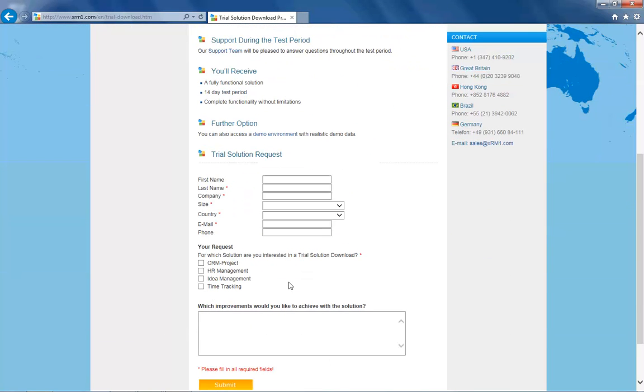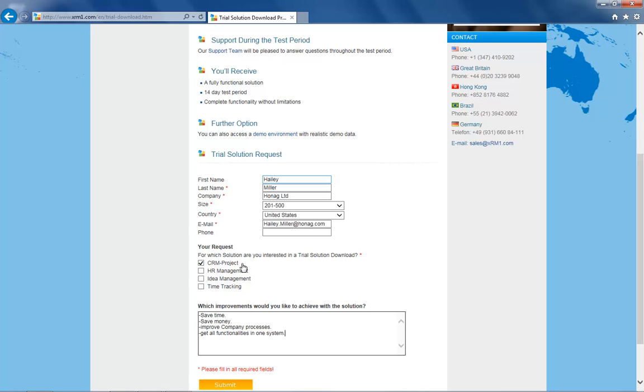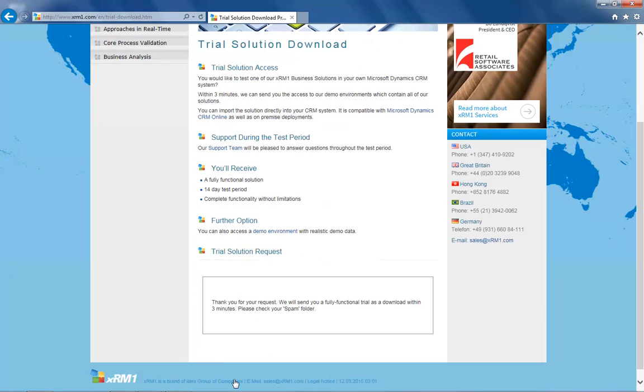If you have the file already, then you can skip this step. Otherwise, please fill in your contact data so we can send you an email with your download link. In just a few minutes you'll be receiving it.